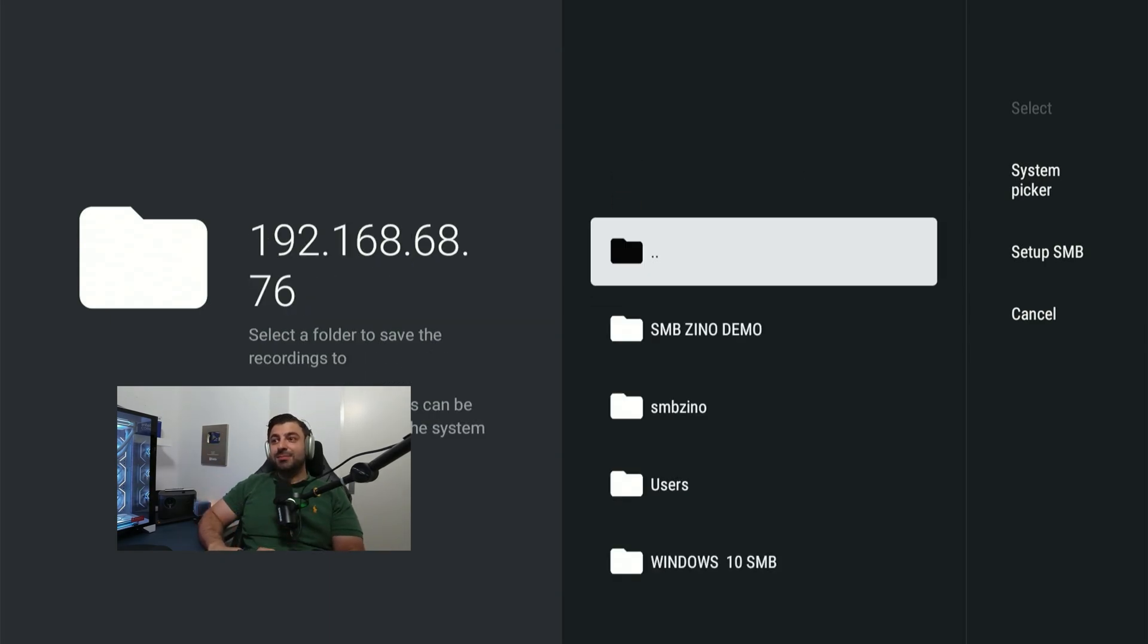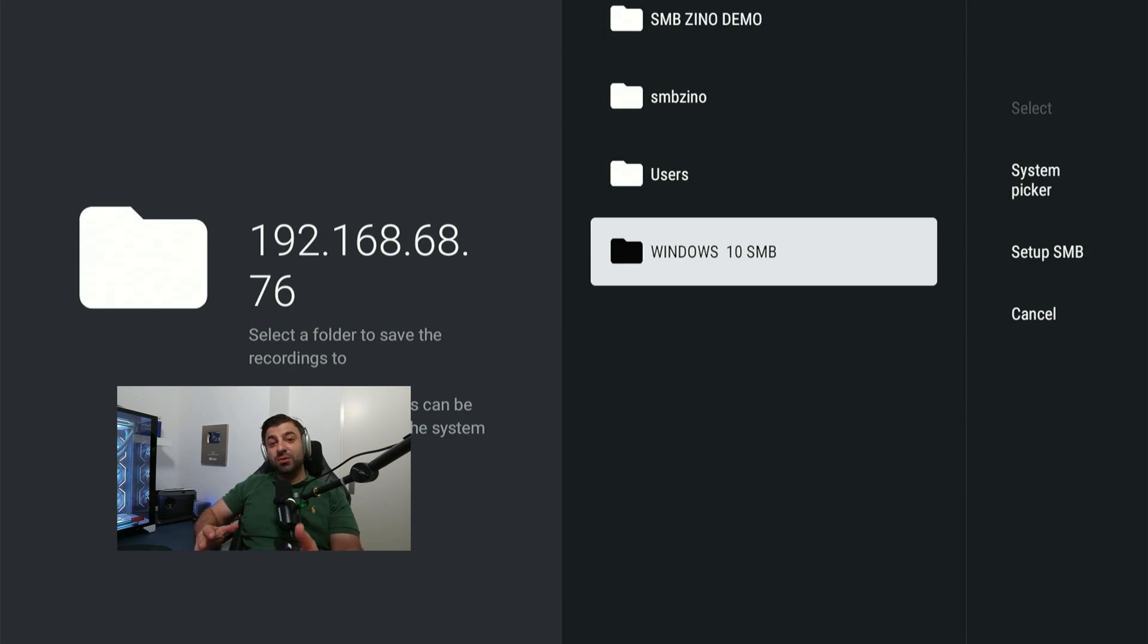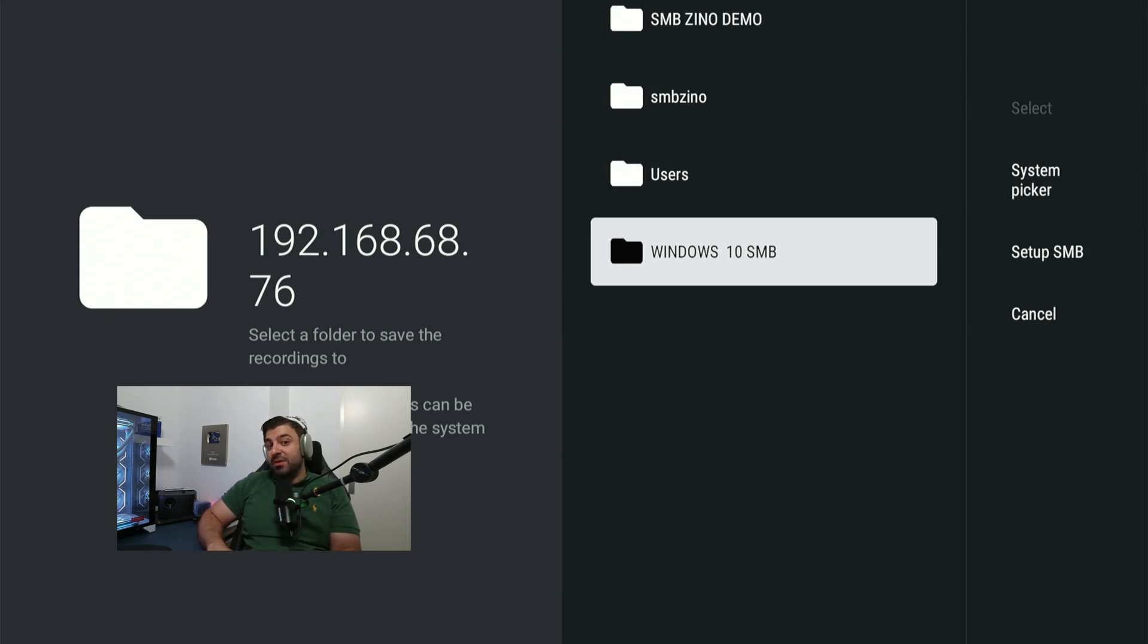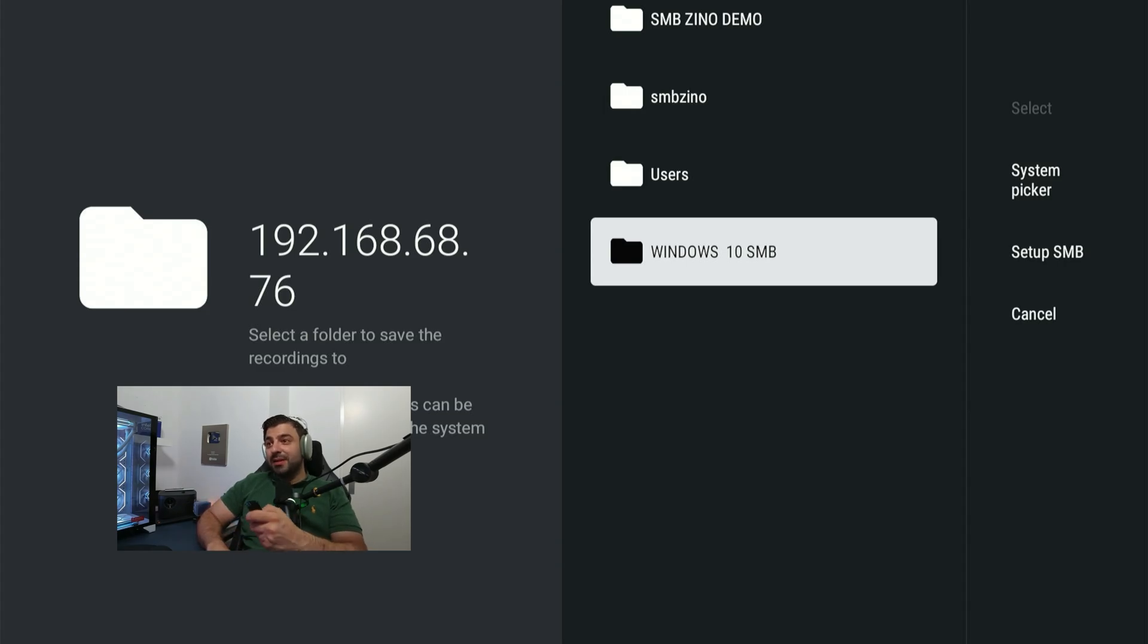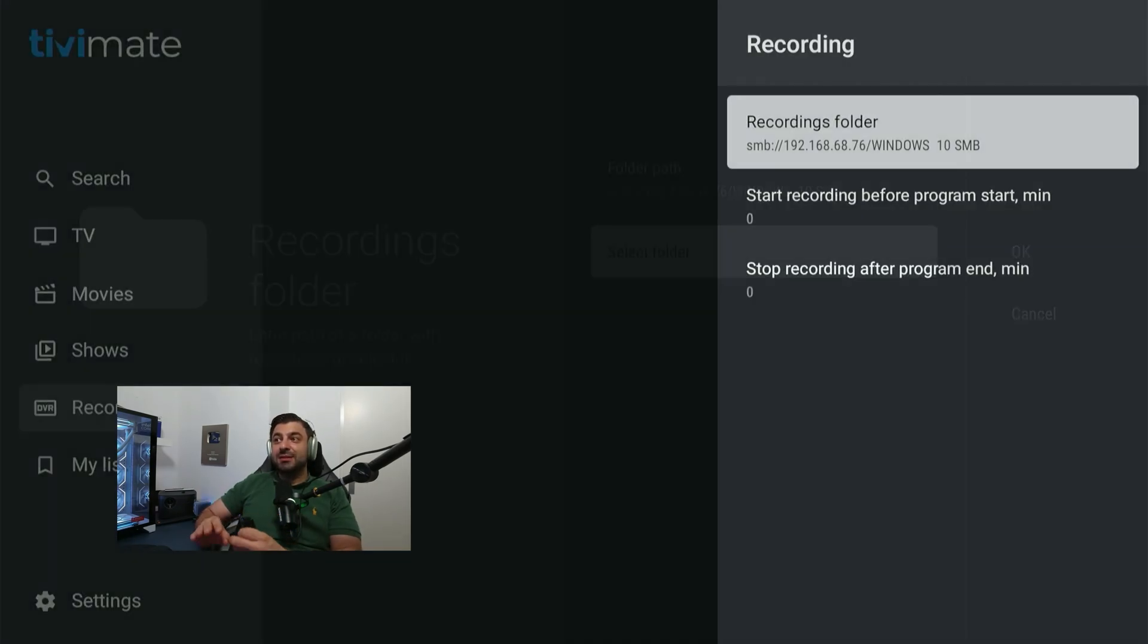Click on it and you will see Windows 10 SMB, the folder we just created. Now you named it perhaps DVR TV Mate or something else. Click on it and hit select. This will be our new DVR location.